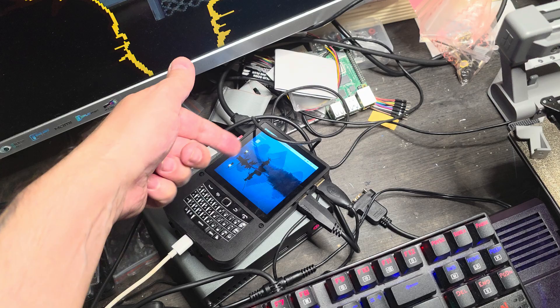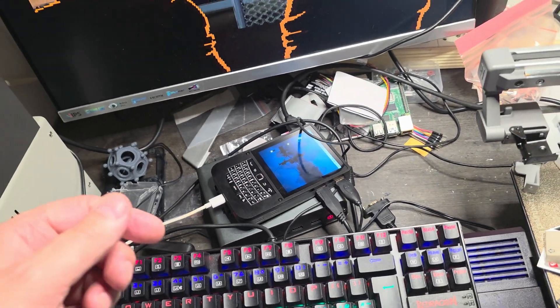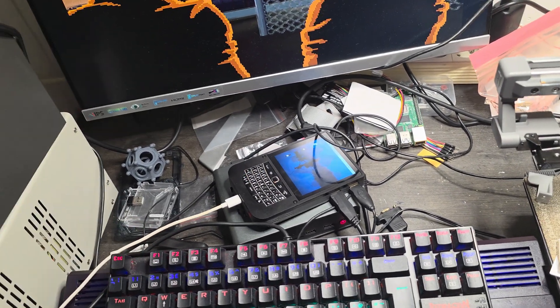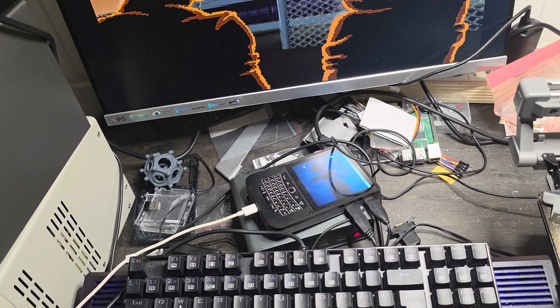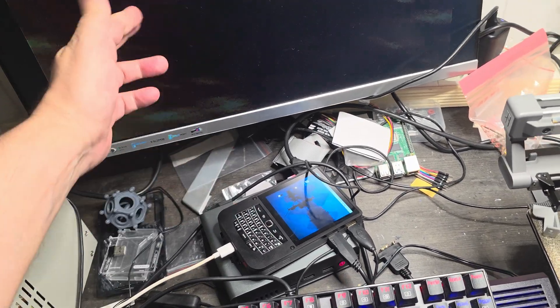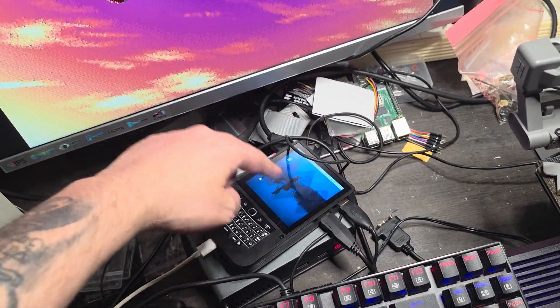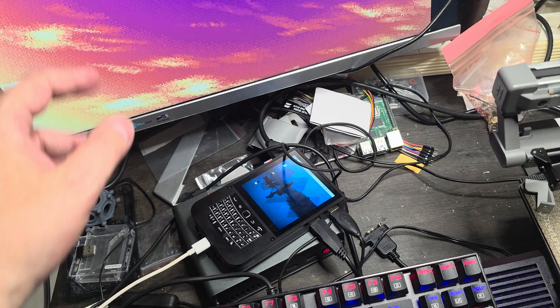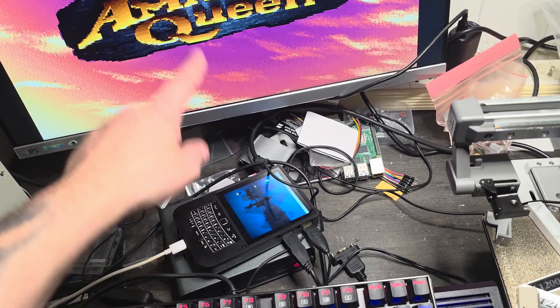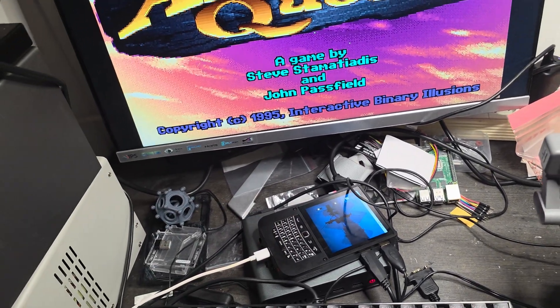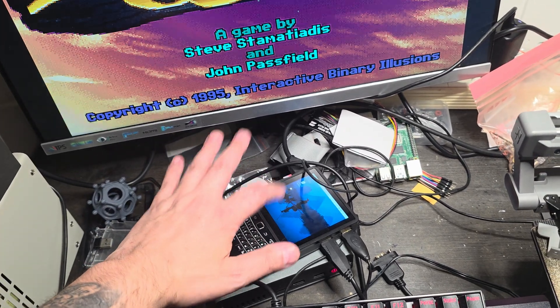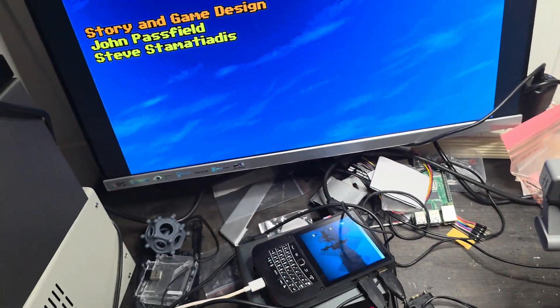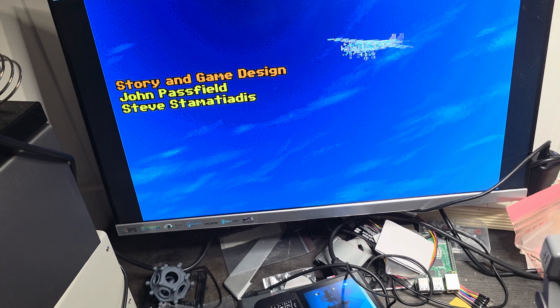I guess the easiest setup would be to simply have it cloning the screen so that whatever you see here you also see there. But currently I'm using it as basically two displays, so this is display one and then that's display number two.